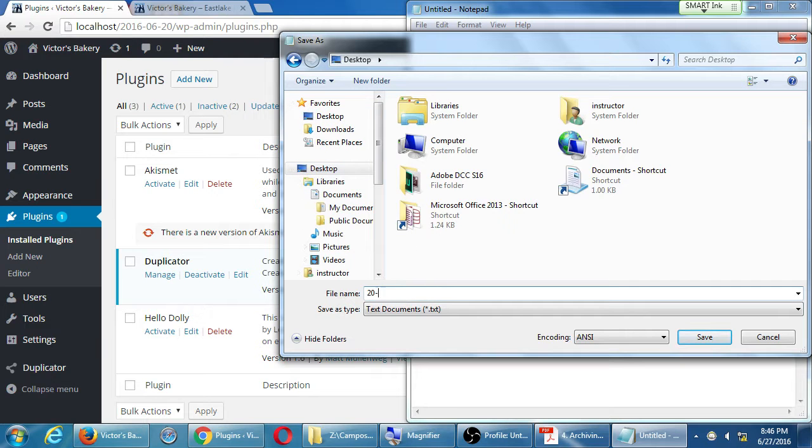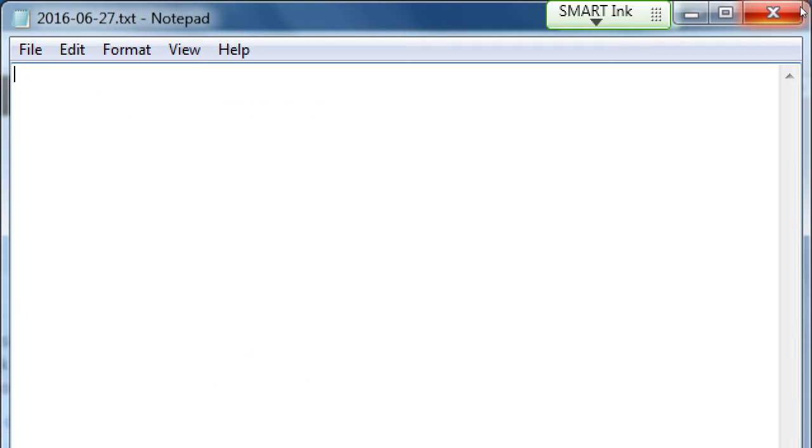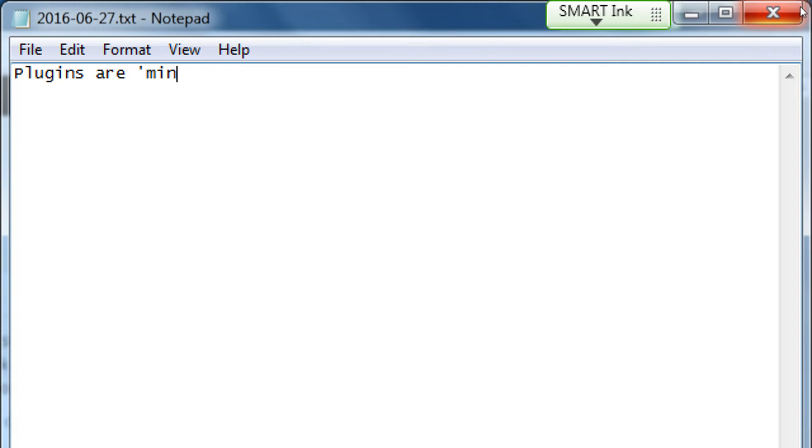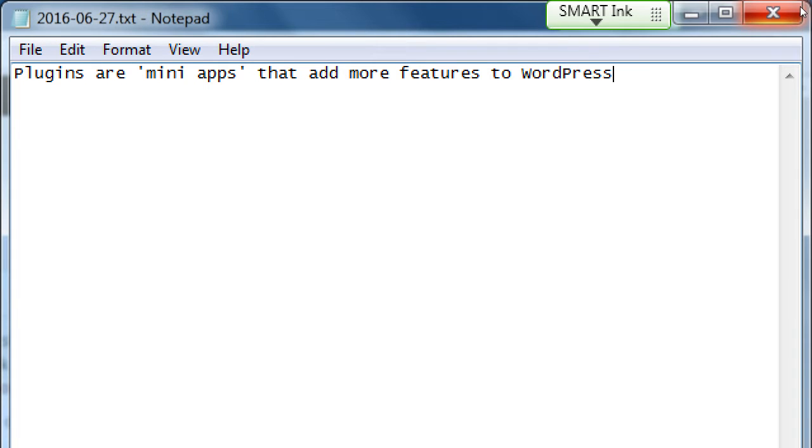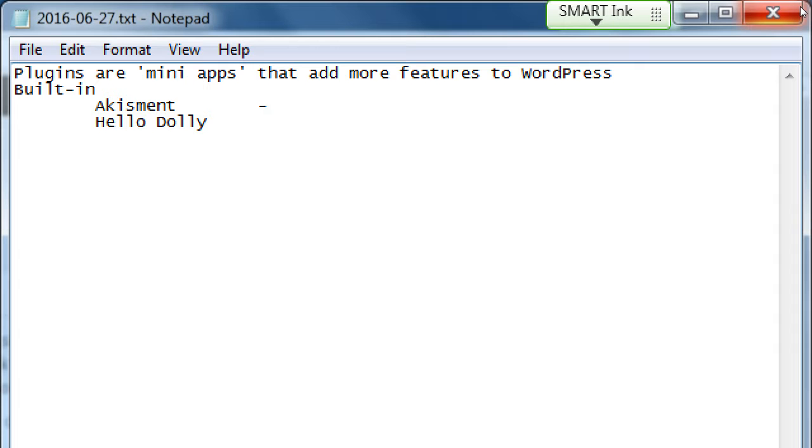And we added Duplicator, but what was built-in was a plugin called Akismet and one called Hello Dolly. Now I haven't really been writing notes all day, but I will bring up my notepad to write some notes here about plugins. This is a big topic.